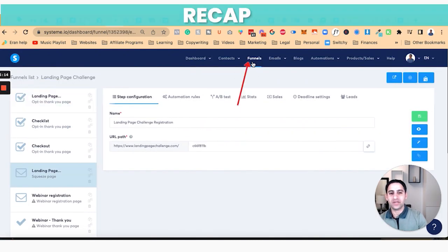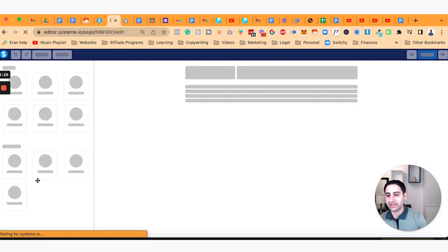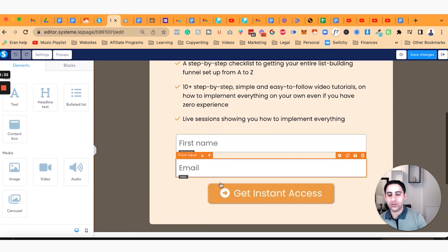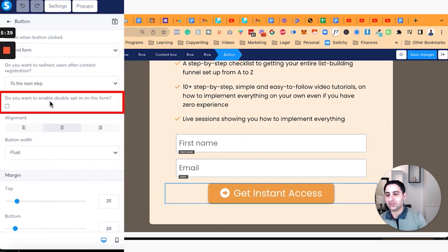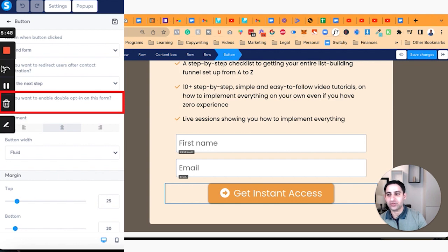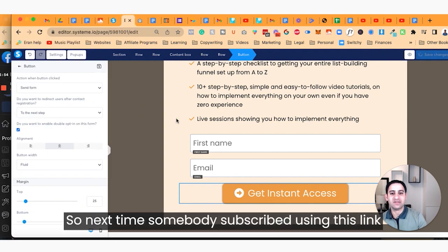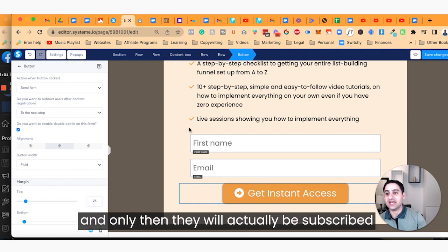Click on Funnels, go to your specific funnel — in this case the Landing Page Challenge funnel — and click on the landing page, which always has the envelope icon next to it. That's called a squeeze page, where people enter their name and email. Then click on 'Get Instant Access' and check the button that says 'Do you want to enable double opt-in?' Only once you enable that will it actually be active. You can see here — tick it and now it's been enabled. Next time somebody subscribes using this link, they will receive that confirmation email and have to confirm before they are actually subscribed.